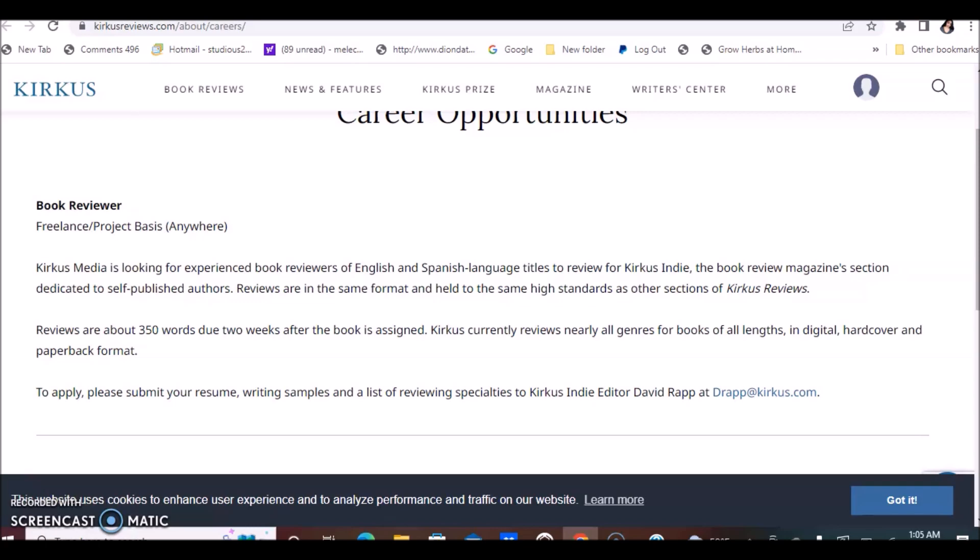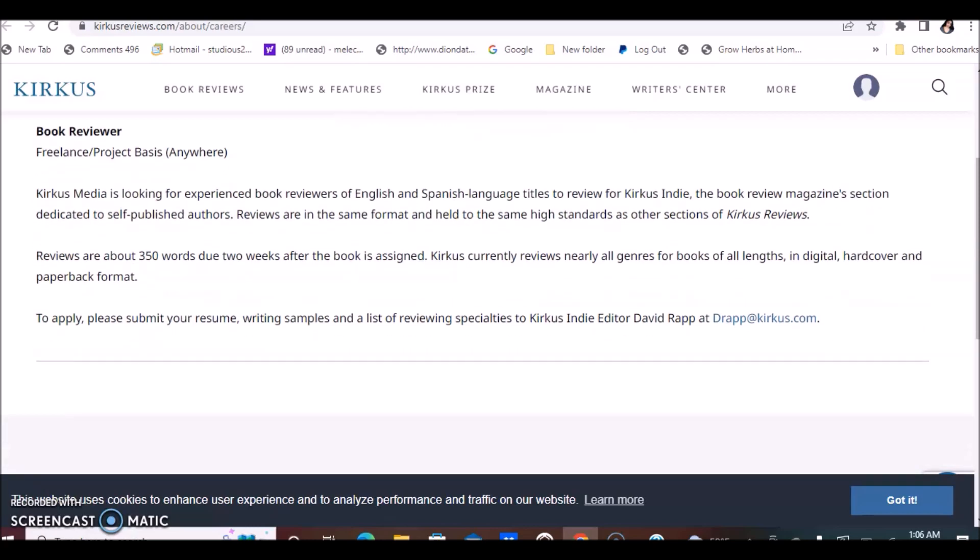You can apply for this by simply submitting a resume, writing samples, and a list of reviewing specialties to Kirkus Indie editor. They have an email here in which you can send this information. In terms of how much they pay, I've read that they pay up to $60 per book review.